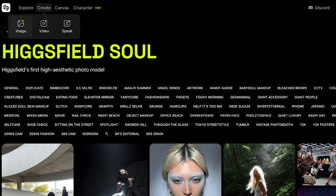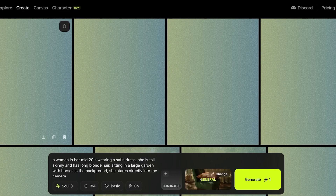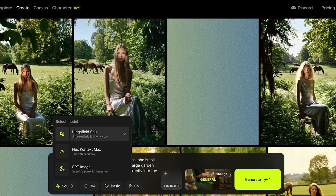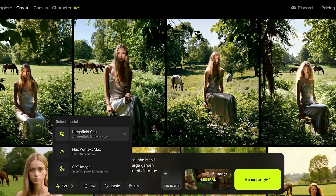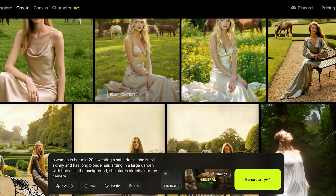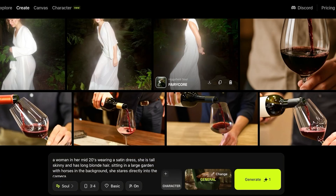To use Hexfield Soul, simply click on Create at the top, then click on Image. Once you click on Image, on the bottom you will see Hexfield Soul. They currently have three models: GPT Image, Flux Context Max, and Hexfield Soul. You can choose whichever one you prefer — I'm going to be using Hexfield Soul.